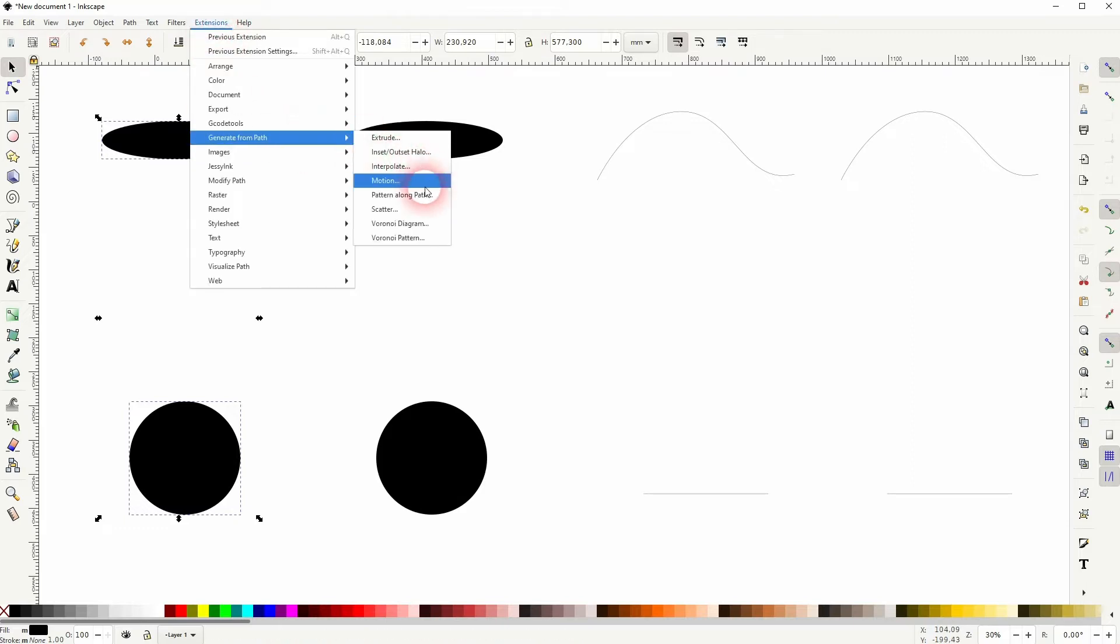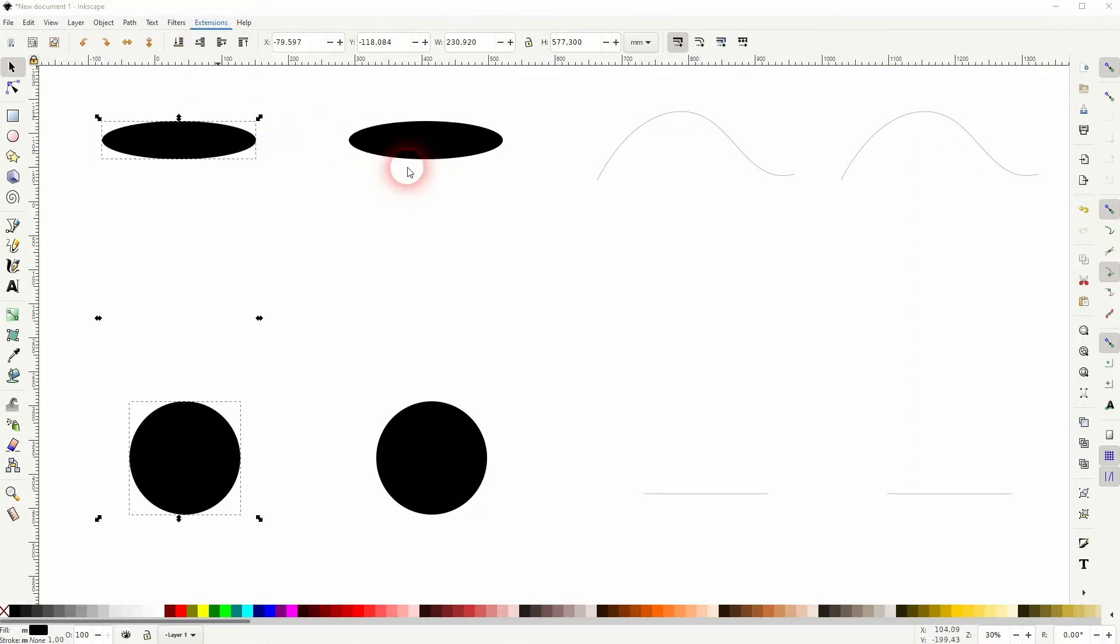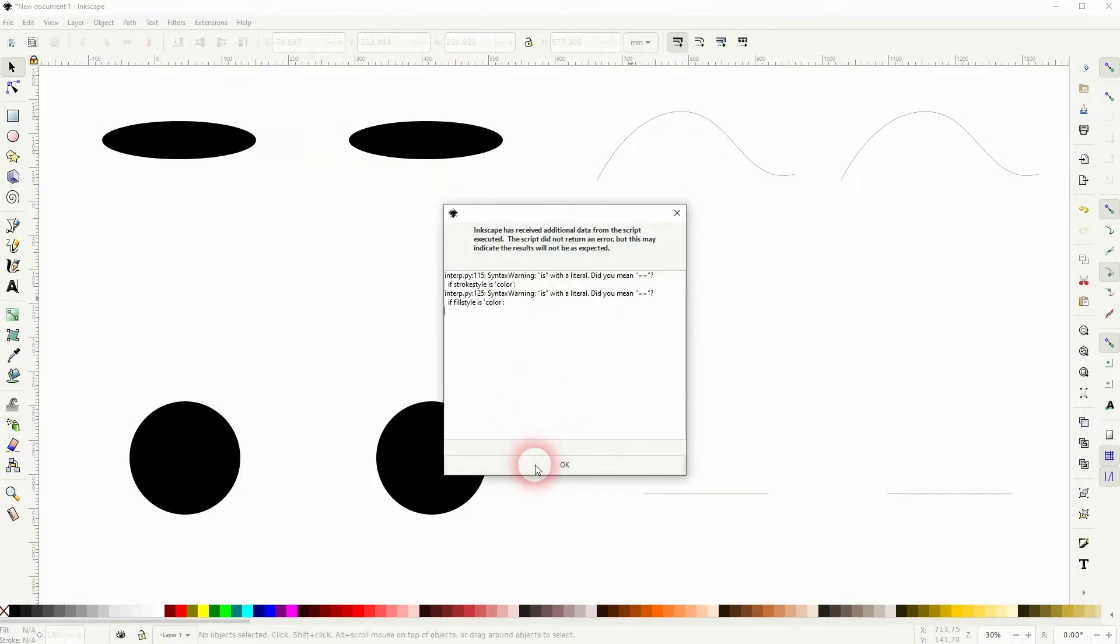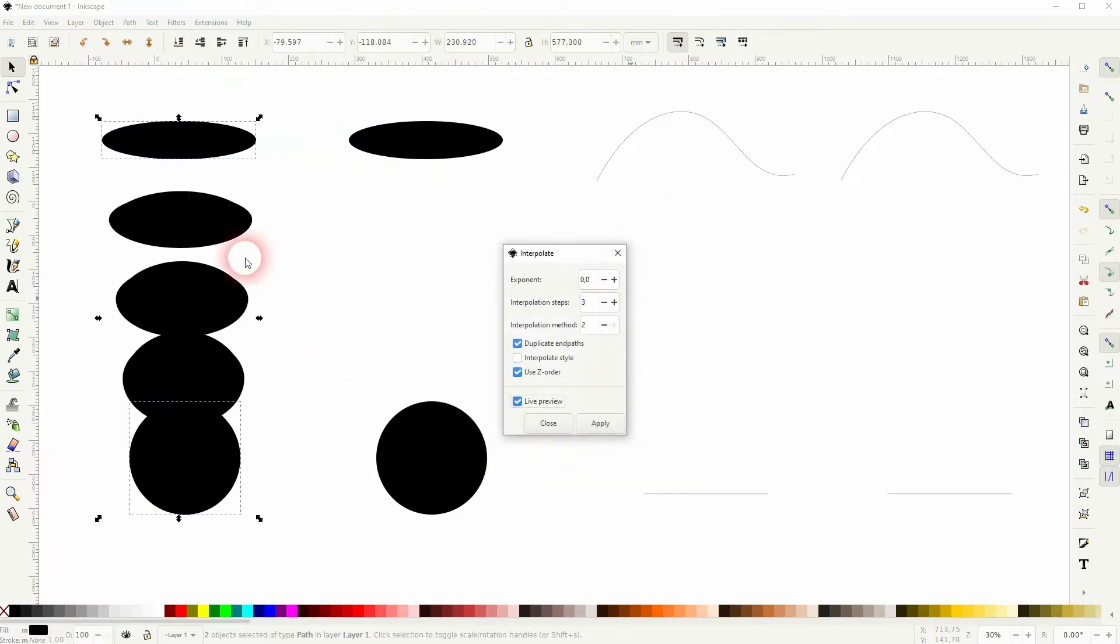When they're now selected and I use interpolate, we'll get this gradual interpolation. In this case, it's three steps.